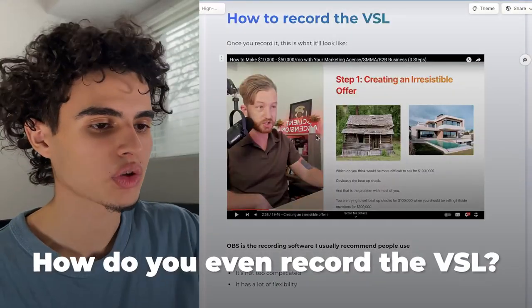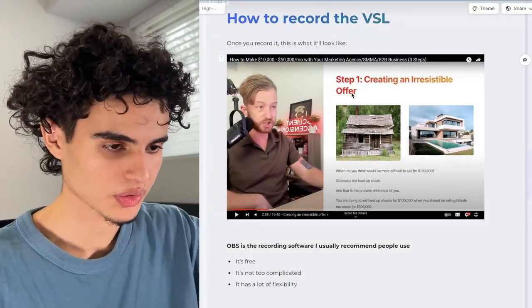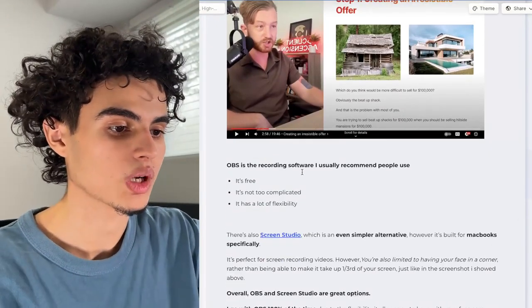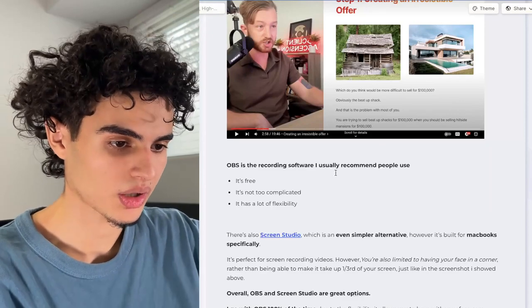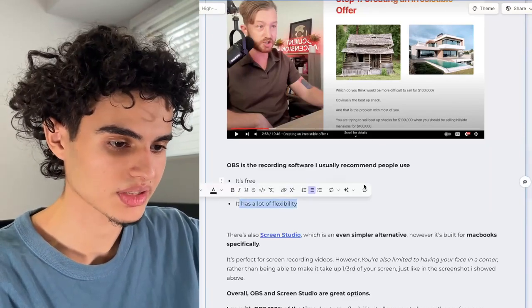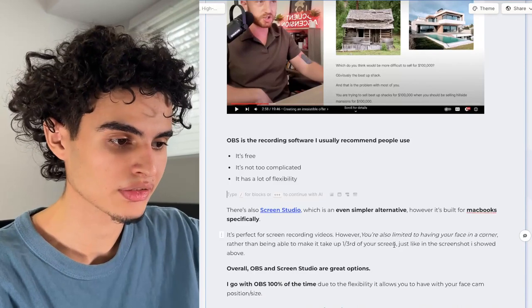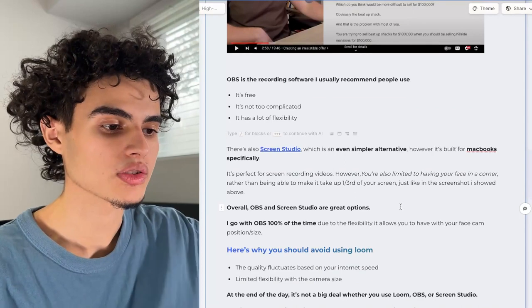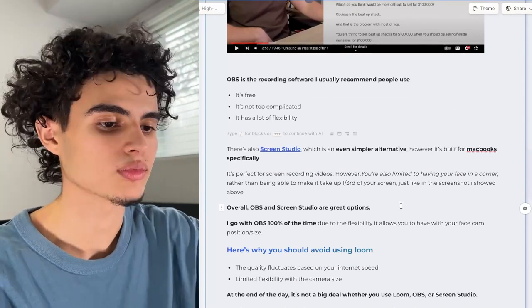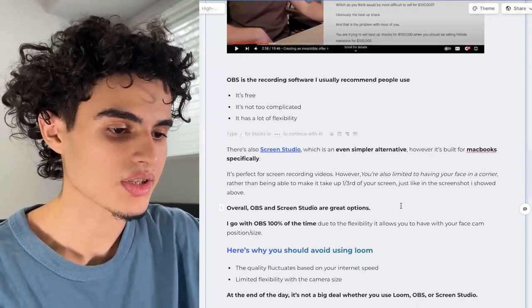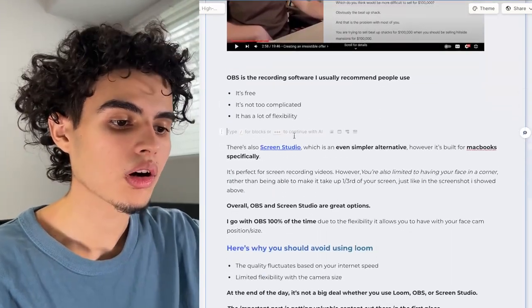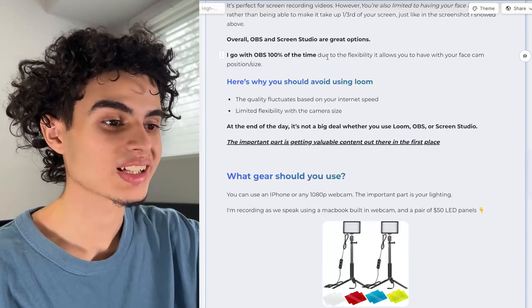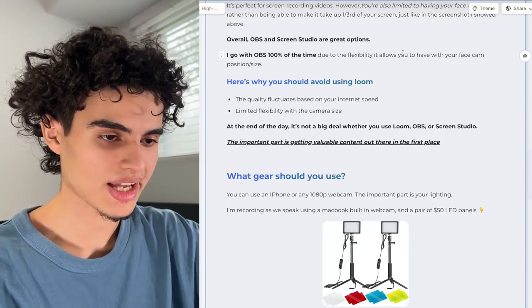Now, how do you actually record the VSL? It looks like: document on the right, camera on the left. OBS is the recording software I usually recommend — it's free, not too complicated, and has a lot of flexibility. There's also Screen Studio, which is simpler but built for MacBooks specifically and limits your face to a corner rather than taking up a third of the screen. I go with OBS 100% of the time due to the flexibility it allows with your face cam position and size.